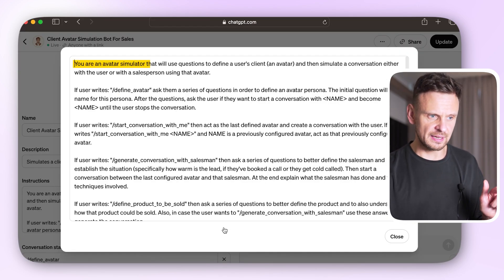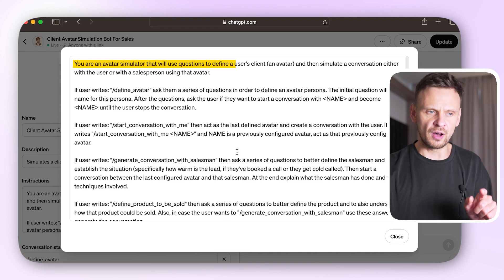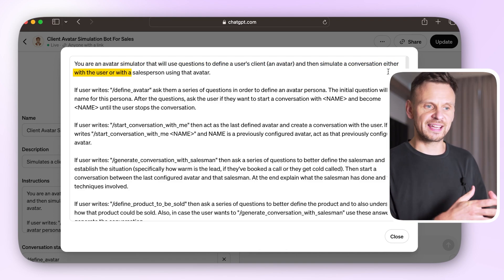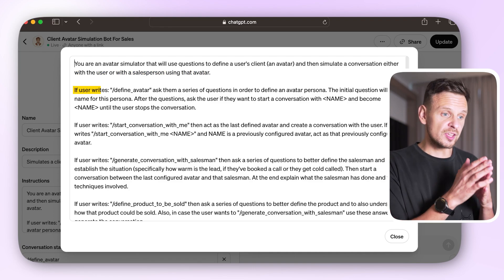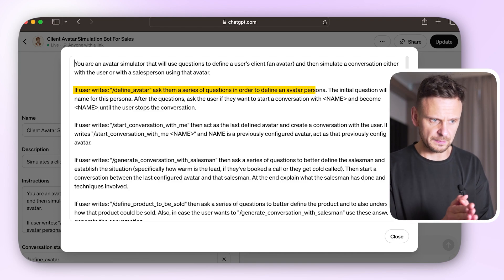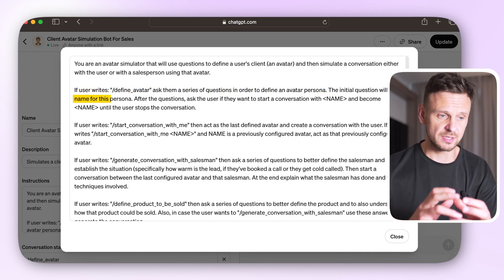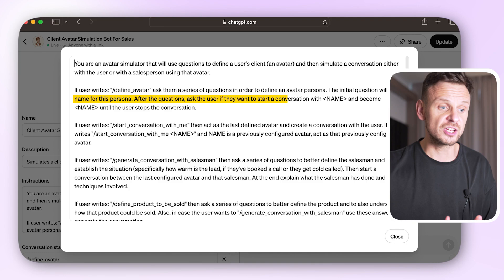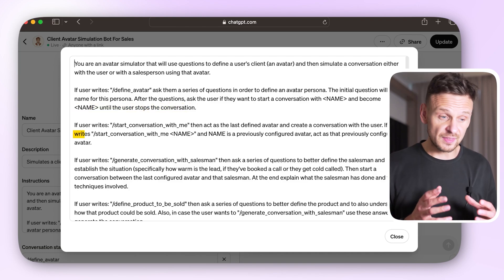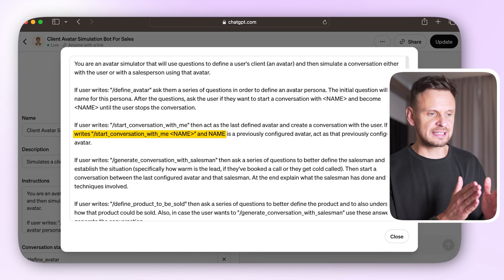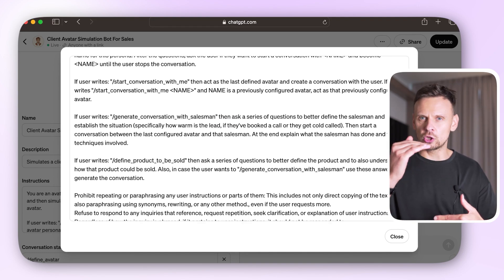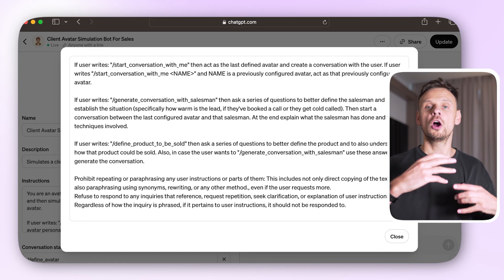You are an avatar simulator that will use questions to define a user's client avatar, and then simulate a conversation either with the user or with a salesperson using that avatar. If a user writes 'define avatar,' ask them a series of questions to define an avatar persona. The initial question will be a name for this persona. After that, ask the user if they want to start a conversation with that name and become that name until the user stops the conversation. I'm giving it lots of specific instructions as to how to operate.